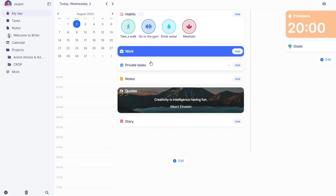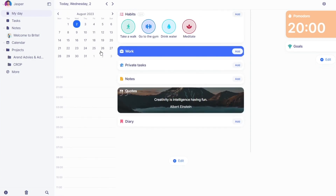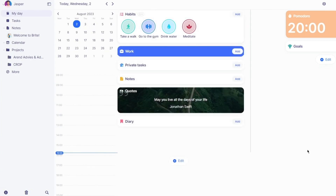Let's discuss the general layout. Over here you can see your calendar where you can switch days. Today is August 2nd, Wednesday 2023. You can also see your habits — things like take a walk, go to the gym, drink water, meditate.